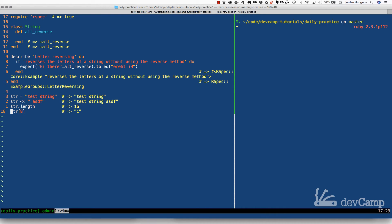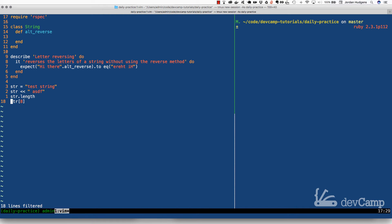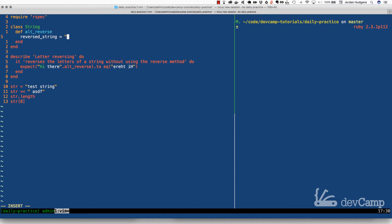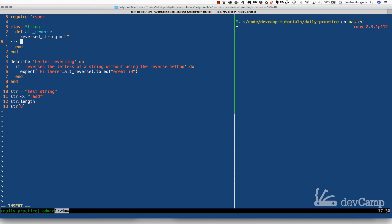I'll leave those examples here as a frame of reference. The first thing we're going to do is create a place to store our newly reversed string, so I'll create a variable called reverse_string and set it equal to an empty string. Next, I want to store how long the string is — this is very important because we need to iterate over the string and grab characters. So I'll set string_length equal to self.length minus one.